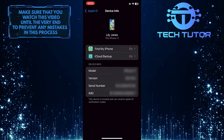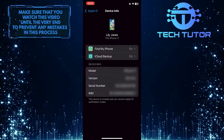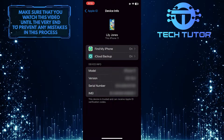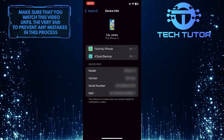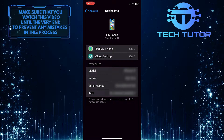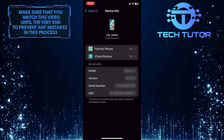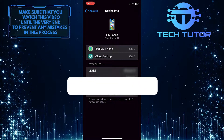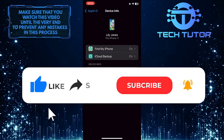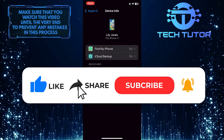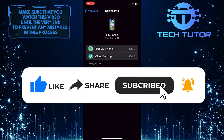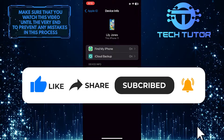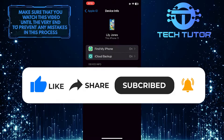So that wraps up this tutorial. If you have any questions about this whole process, please let me know in the comments section below. And if this video helped you out, please give it a big thumbs up and subscribe to this channel for more tutorial videos like this one.